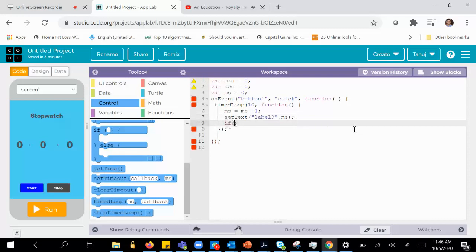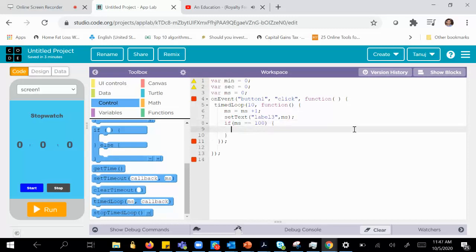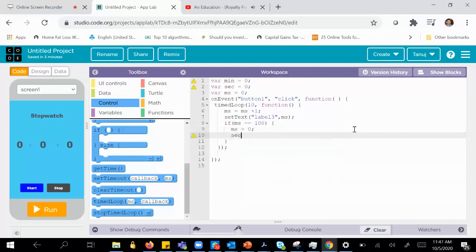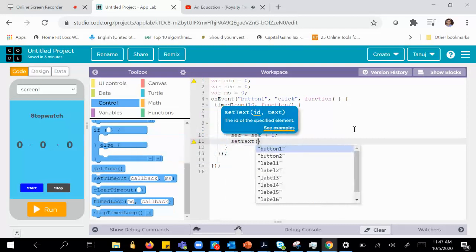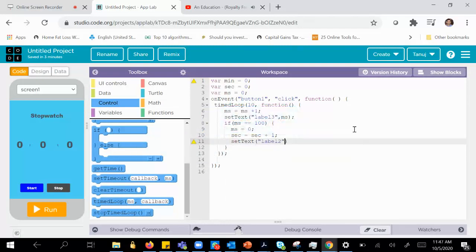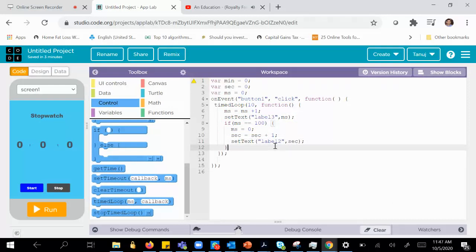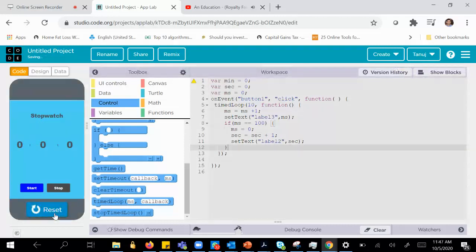When we complete one second, which is when MS equals 100, we reset MS to zero and increment the second by one. Then I do a set text to label 2 and set it to the number of seconds. Let's see whether it works — and once it works we will make it work for the minute as well. Let me click run.